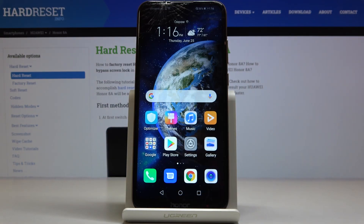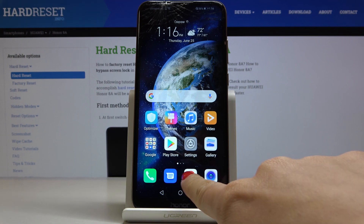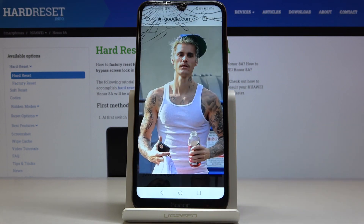In front of me is the Huawei Honor 8a, and let me show you how to clear browsing data on this device. First of all, you have to open the browser that you are using — in my case it is Google Chrome.